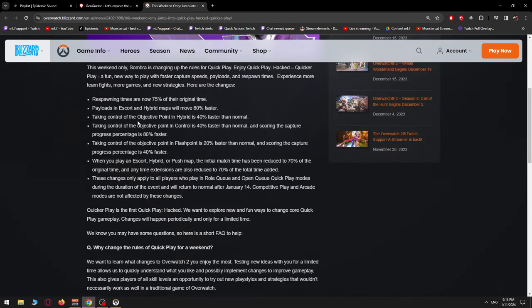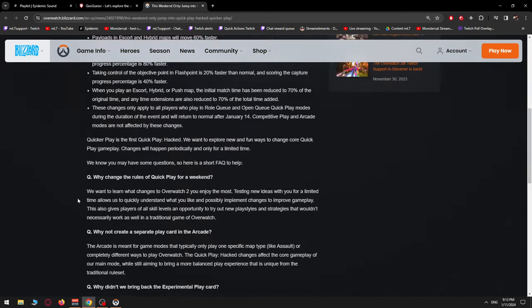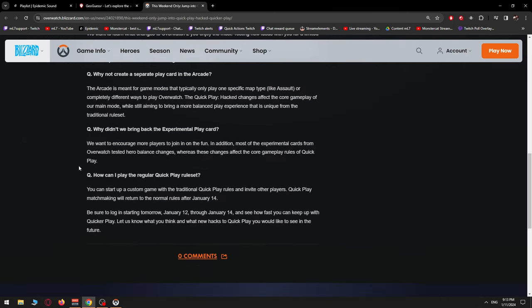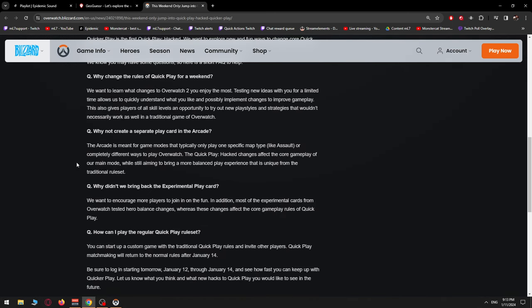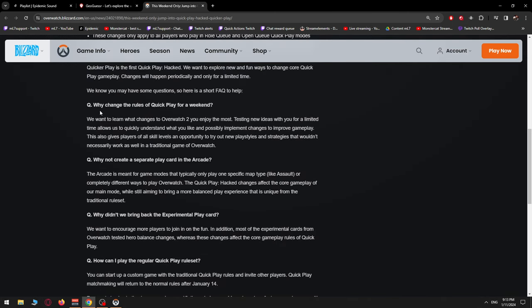So let's just finish this article and then give my opinion on it. Why change the rules of Quick Play for a weekend? We want to learn what changes to Overwatch 2 you enjoy the most. Tasting new ideas with you for a limited time allows us to quickly understand what you would like and possibly implement changes to improve gameplay. This also gives players of all skill levels an opportunity to try out new play styles and strategies that wouldn't necessarily work as well in a traditional game of Overwatch.